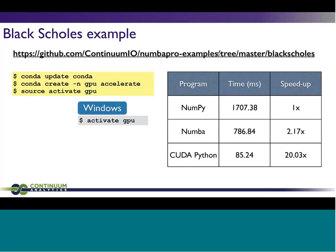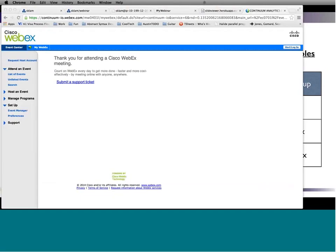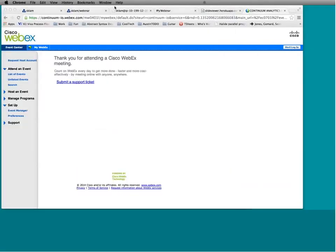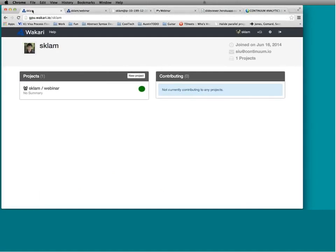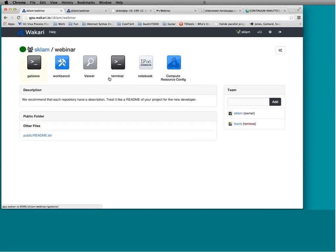You as a domain expert can try to access the hardware you have and do it from Python without having to change your workflow. I'm going to start sharing my web browser. What I'm showing you is basically Siu has logged in to his Wakari account. If you go to gpu.wakari.io after the webinar, you can sign up for an account and access this main page, which shows all the projects you have available. Siu has created a webinar project in his account, and you can click on that to see the applications that are available, as well as files in his public folder.